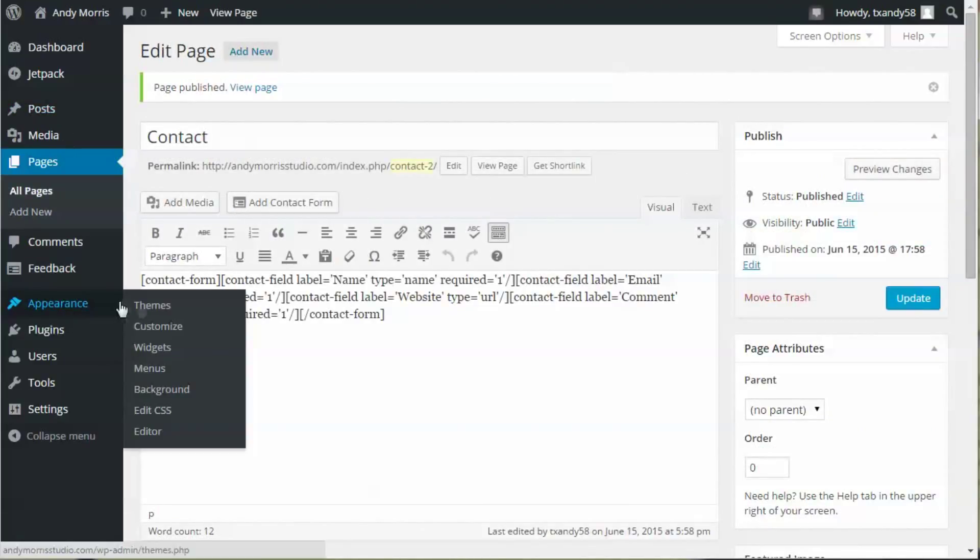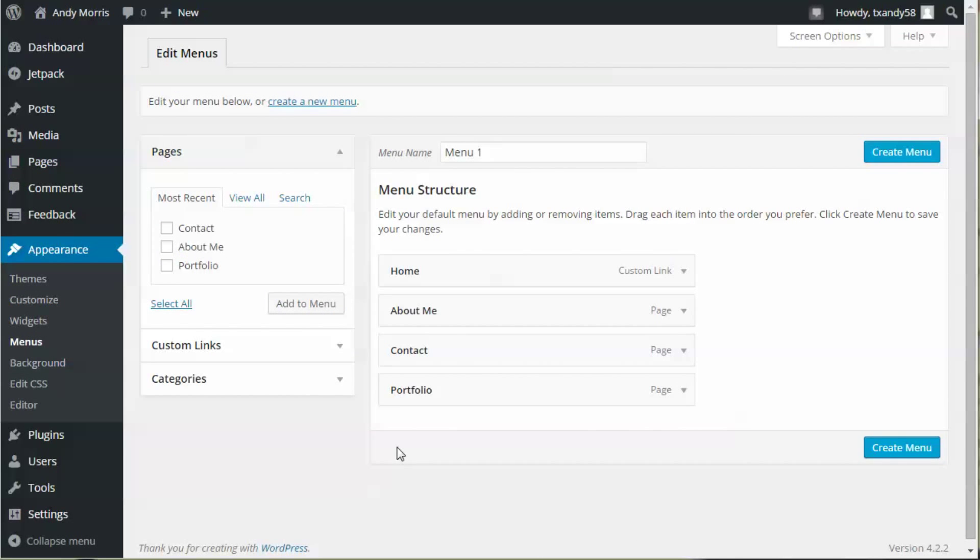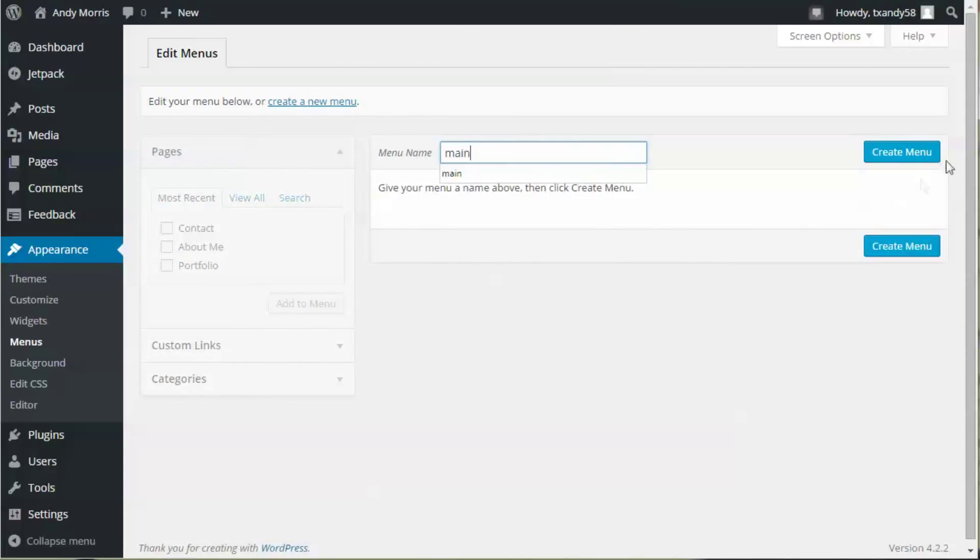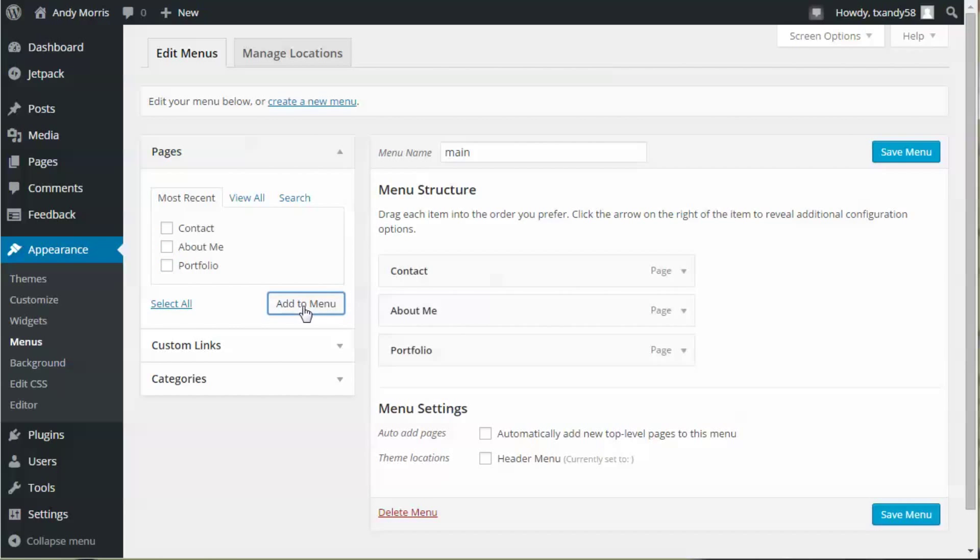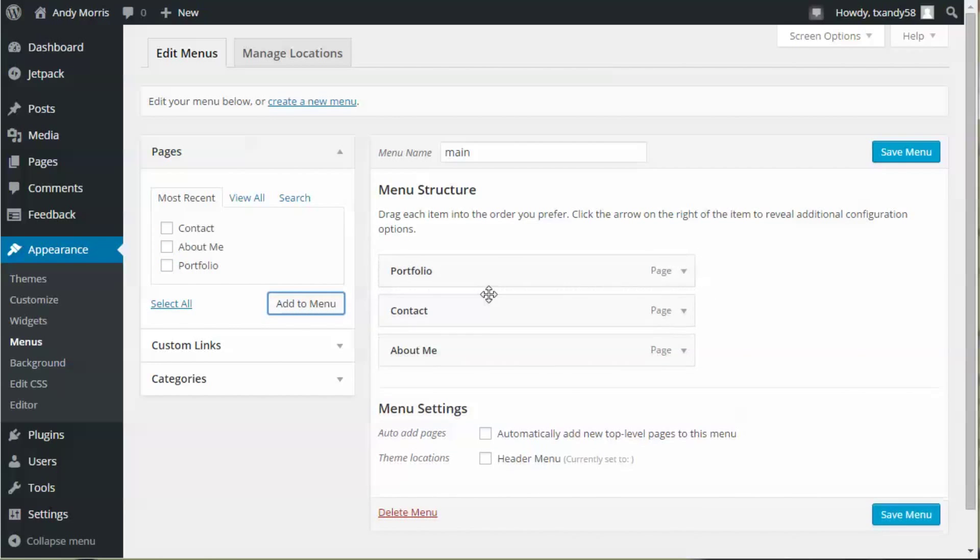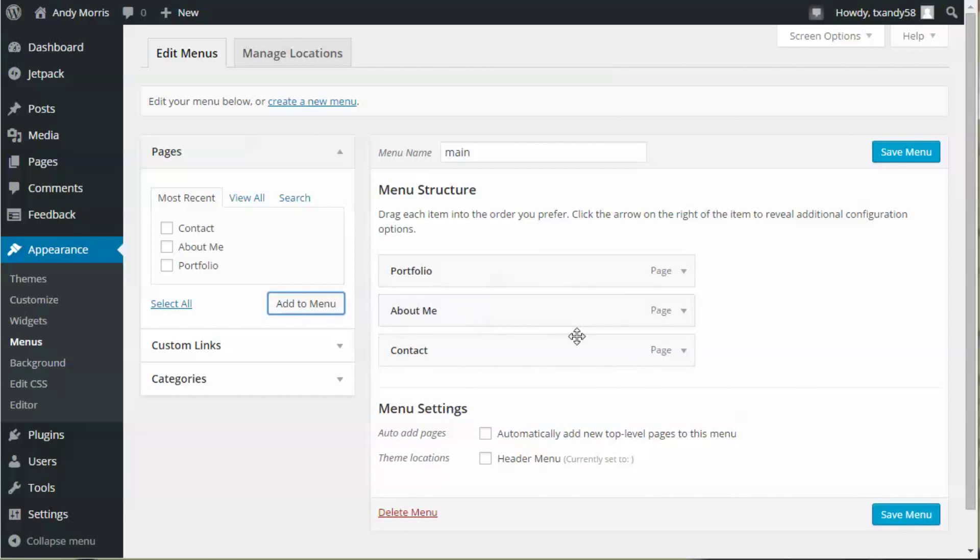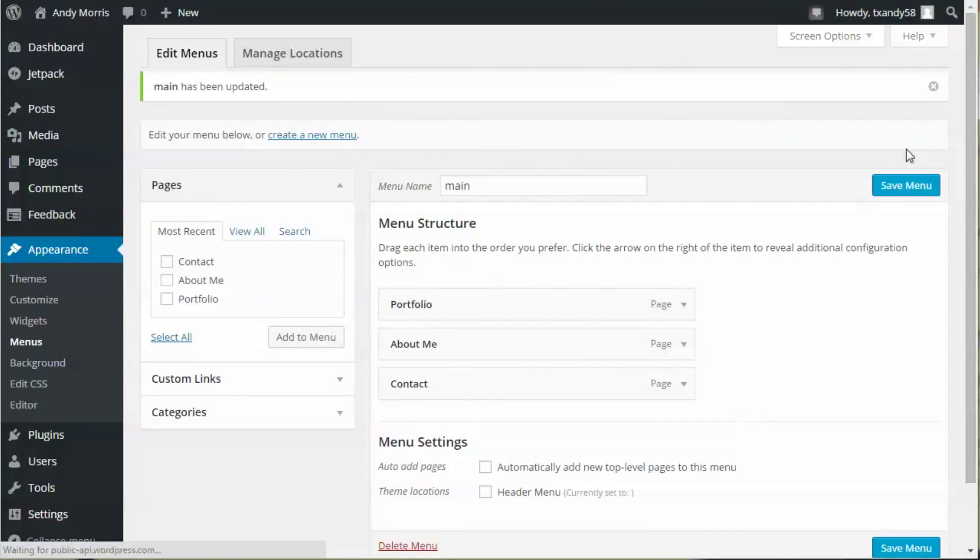Go over here to Appearance, Menus, click Create New Menu, give it a name, create new menu, and save menu.